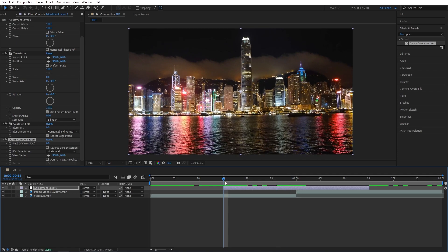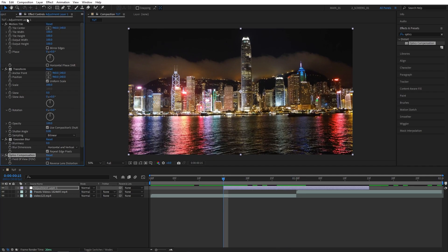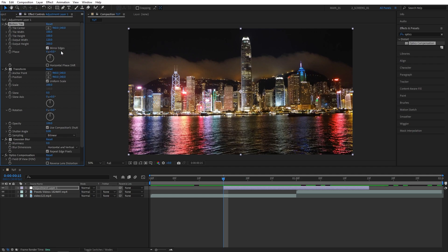Go to the beginning of the adjustment layer, then scroll up in Effect Controls to Motion Tile. Set Output Width to 120 and Output Height to 200. Also check Mirror Edges. We'll come back to this effect in just a bit.